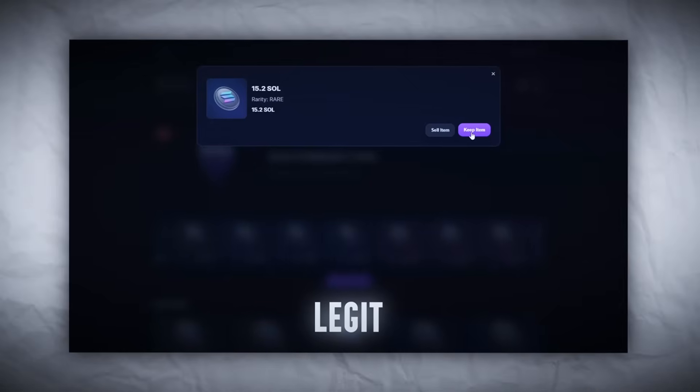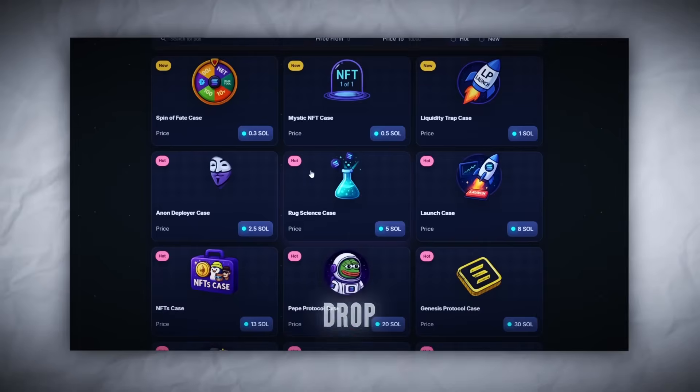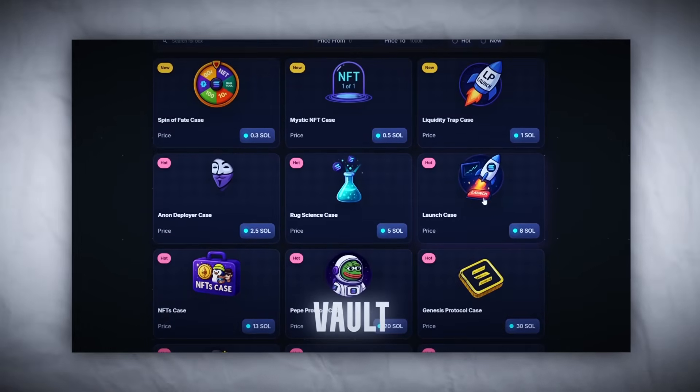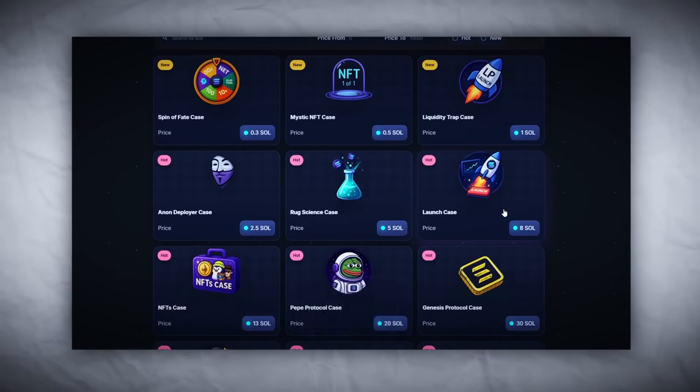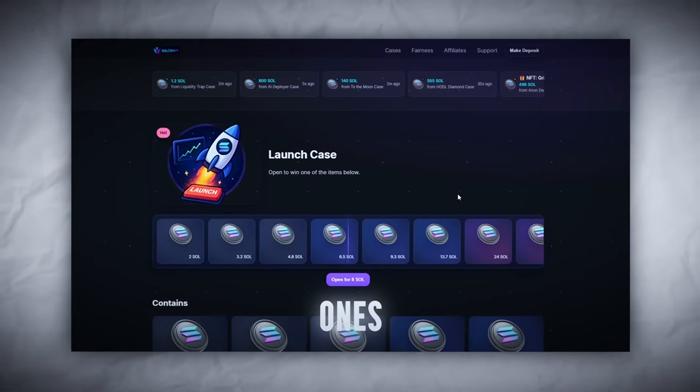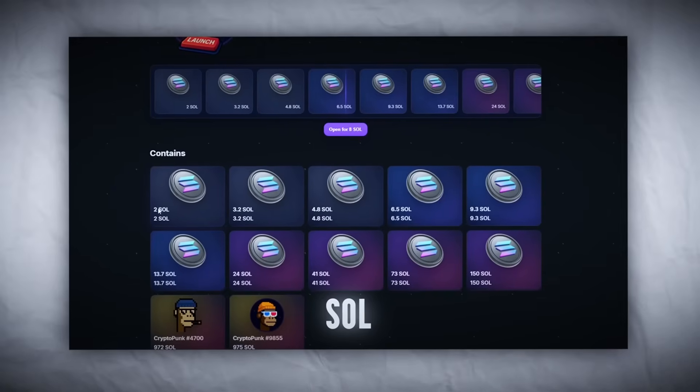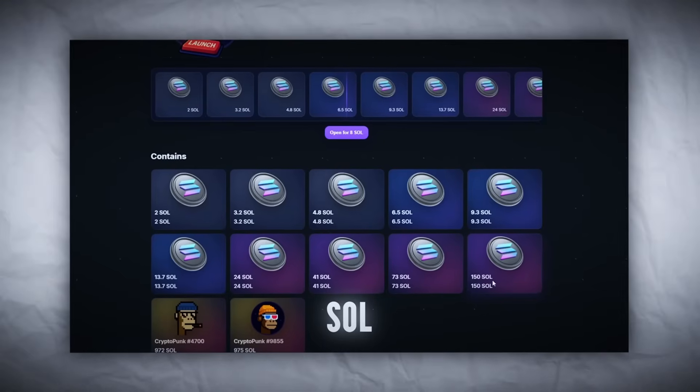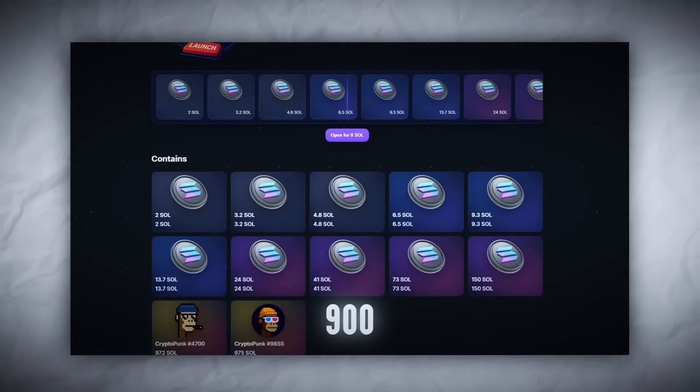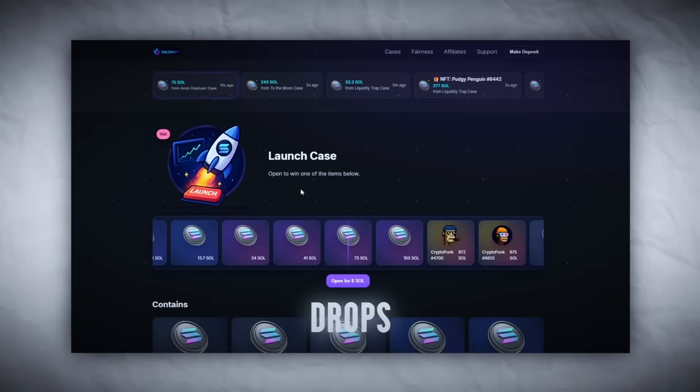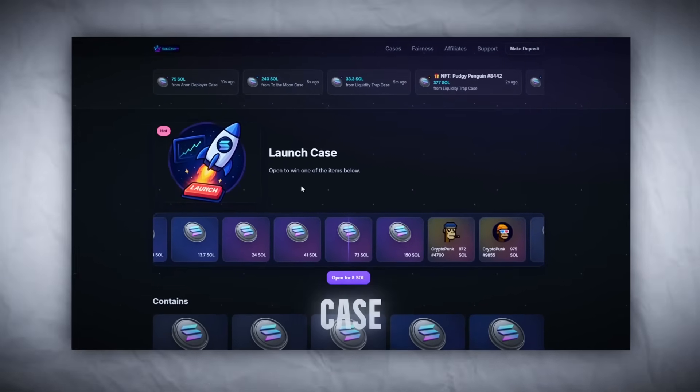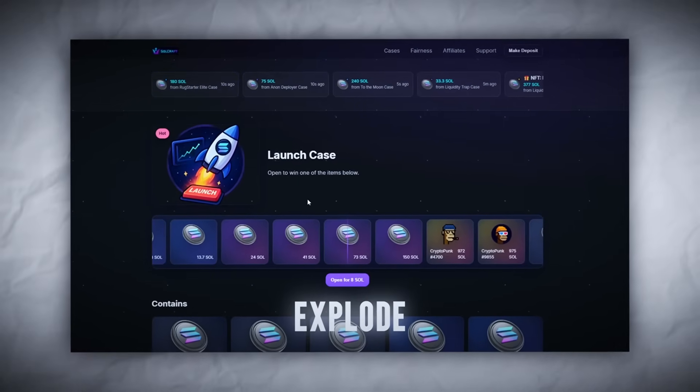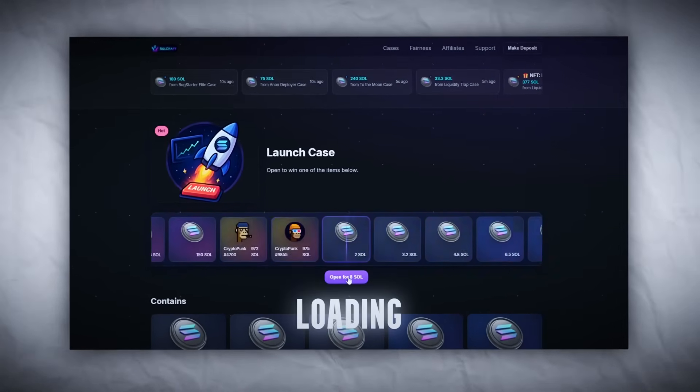Drop three: Launch Vault, eight SOL. Alright, heavy zone. This one's for the real ones. Entry is eight SOL and it says max drop is 150 SOL. One of the NFTs here is valued over 900 SOL - insane if it actually drops. And look at the glow effect, this case looks like it's ready to explode. Let's click. Loading...